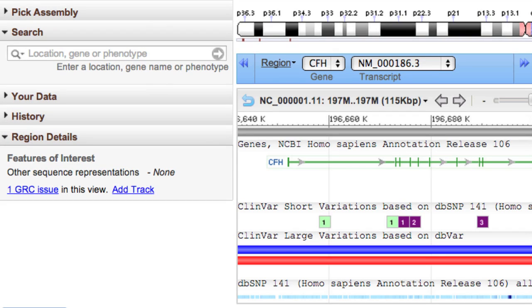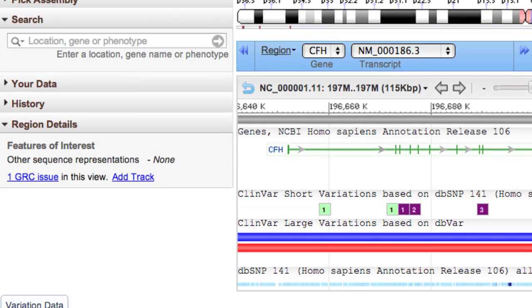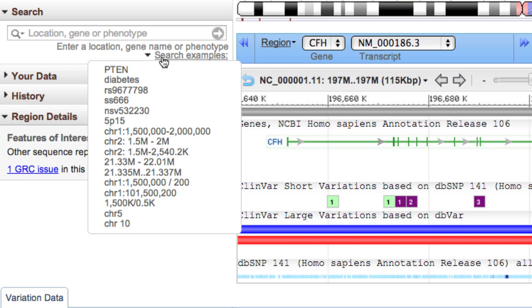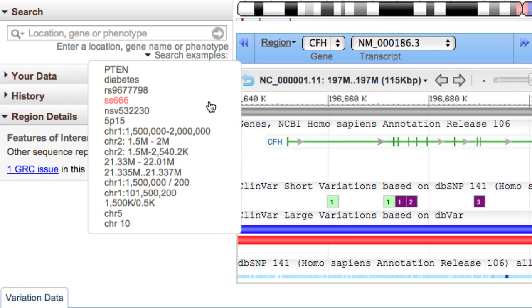To see what formats are accepted, mouse over the search component then click on Search Examples. You can input gene symbol, phenotypes annotated in our gene database, variant IDs from dbSNP and dbVar, cytogenetic band, and chromosomal coordinates.